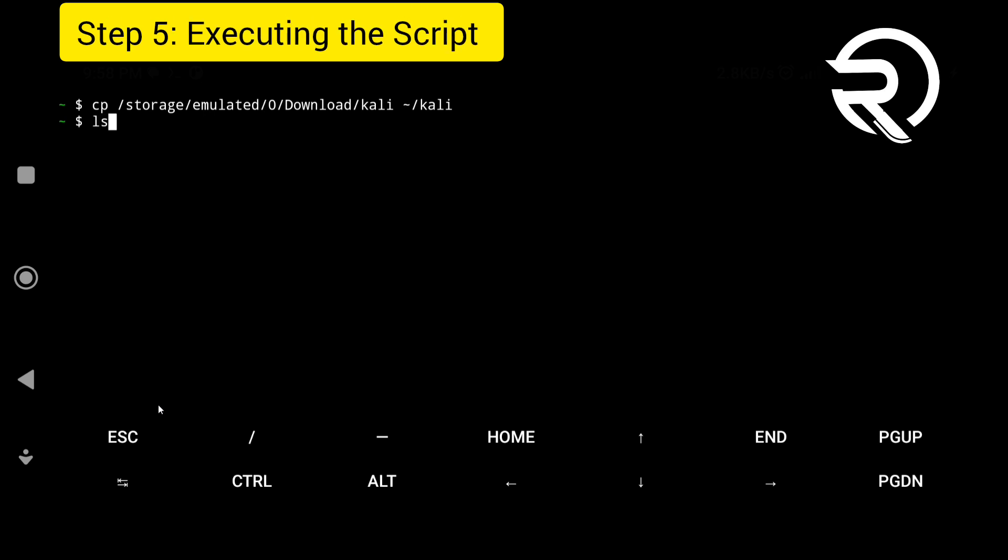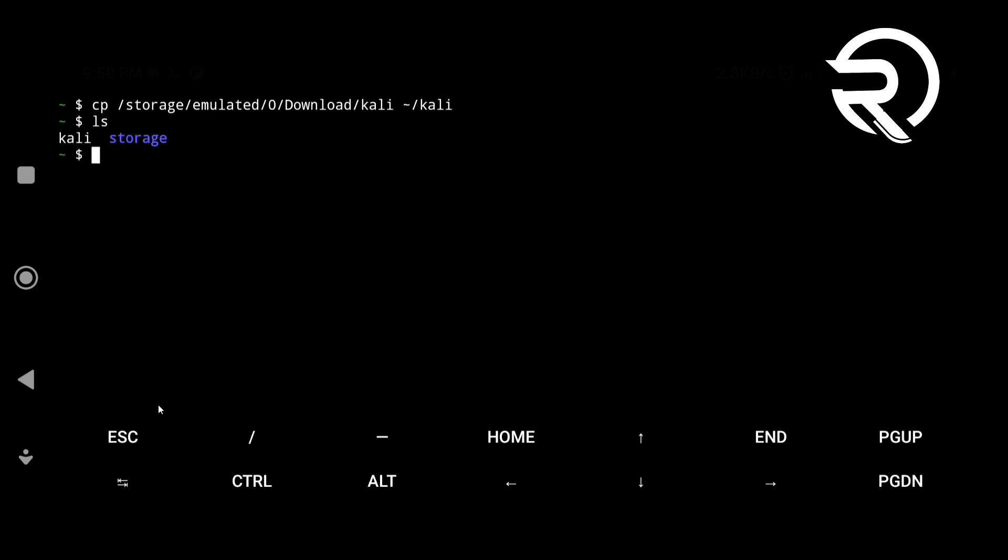Step 5: execute the script. Make the script executable with the following command.